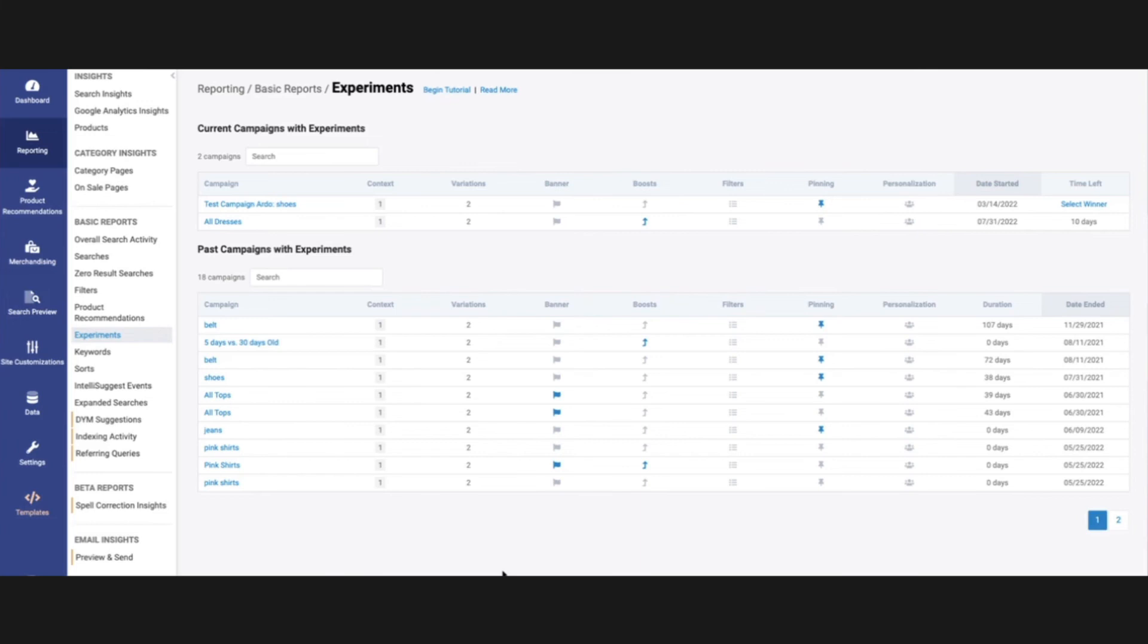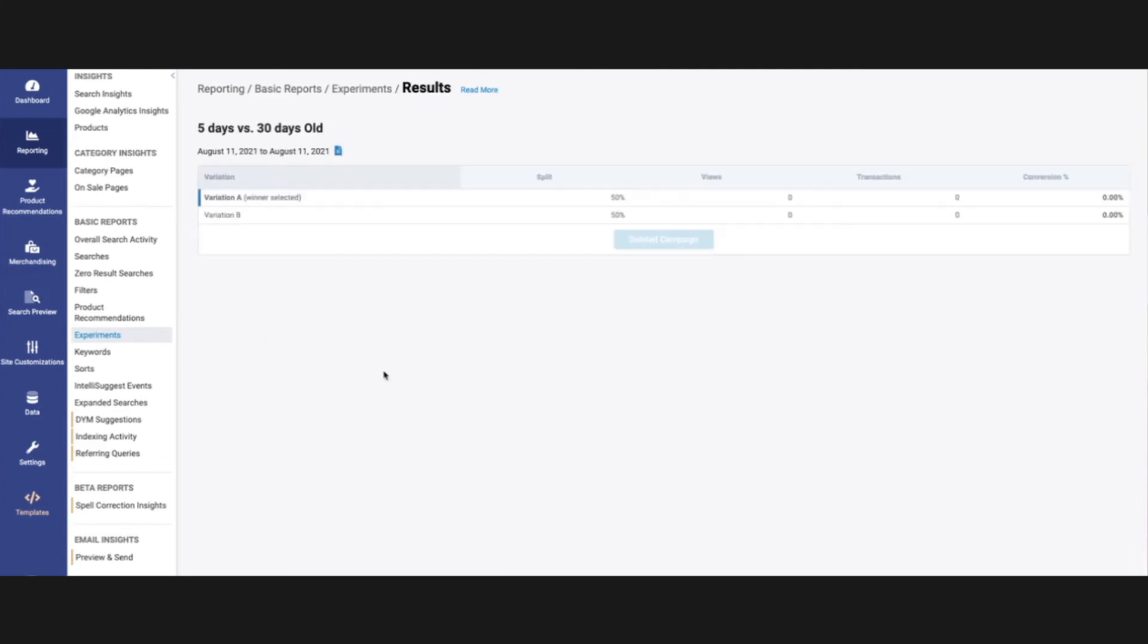In here, we can take a look at the results for what we saw. So if I want to jump in here, I can see this was a 50-50 split. You can also take a look at views, transactions, and ultimately conversion rate. And this really helps us decide which variation we want to go for.